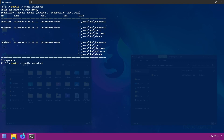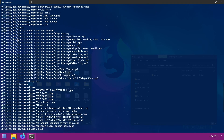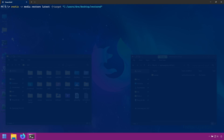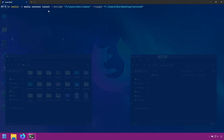Let's now look at restoring specific folders. If we run 'ls' on 'latest', Rustic shows us the paths of every folder and file in the snapshot. When you want to restore a specific folder, like videos, you need to use the exact path that Rustic has in the snapshot. We'll bring back our restore command and this time use the include option, specifying the path — in this case it's C/Users/Gray/Videos.